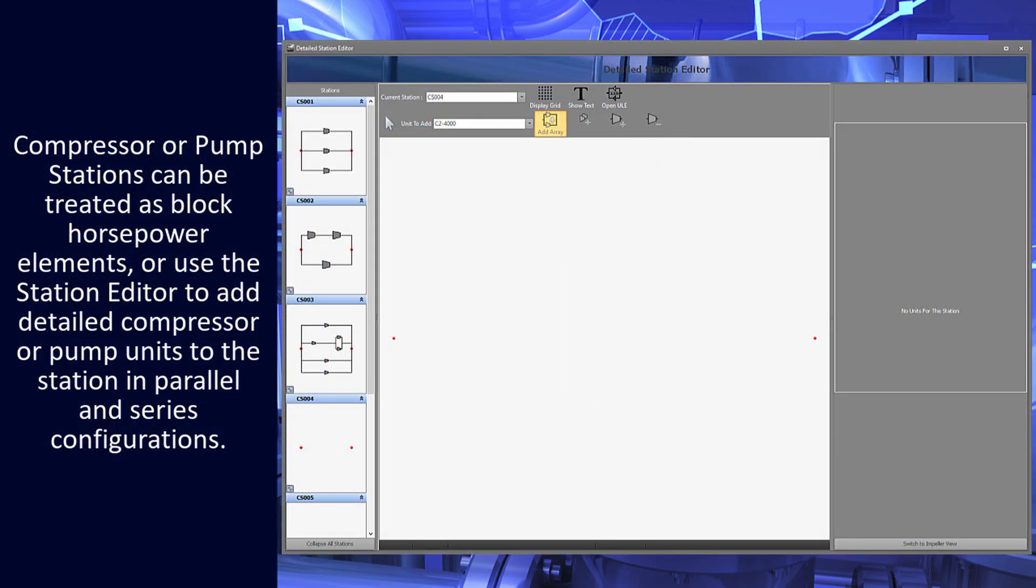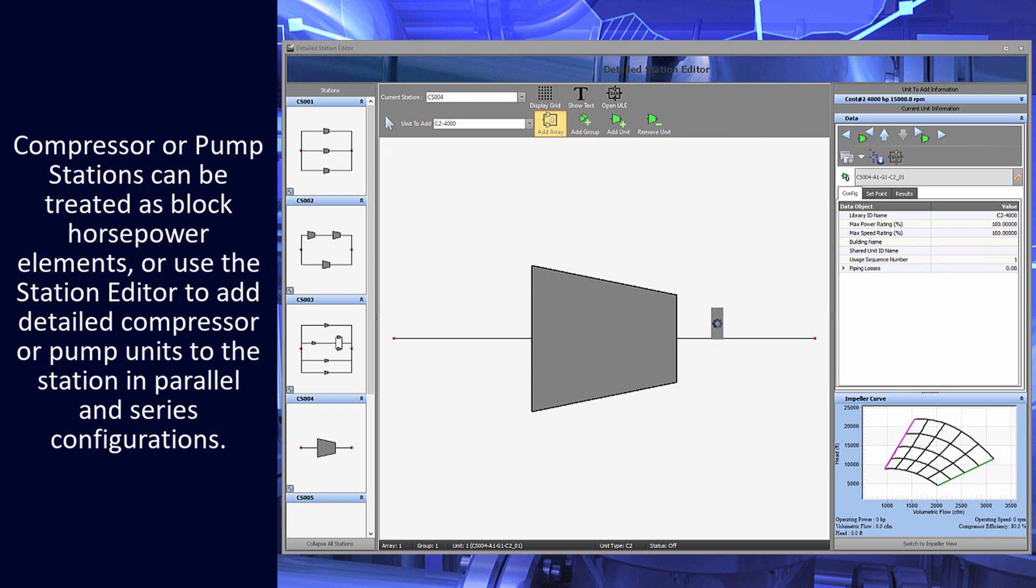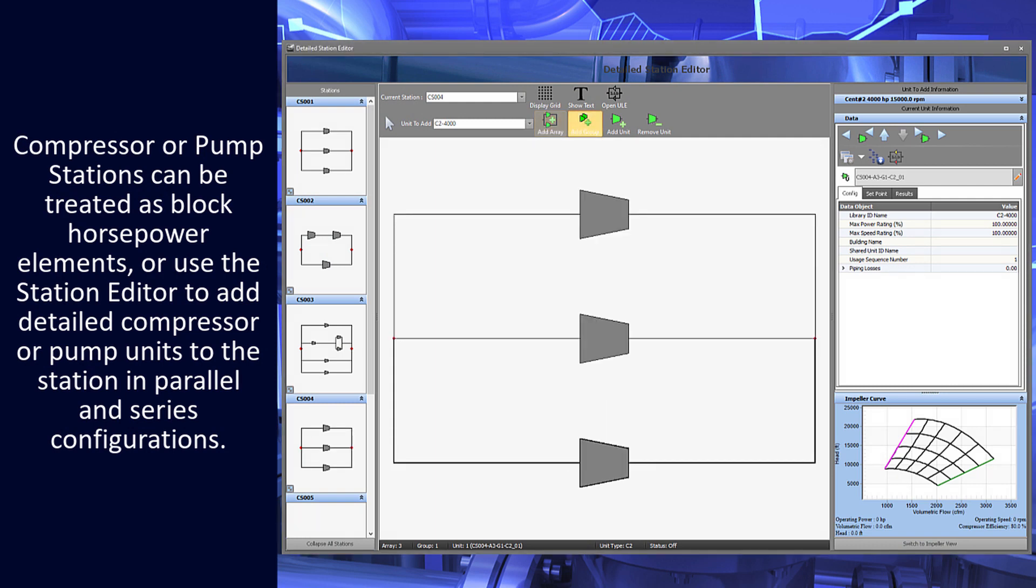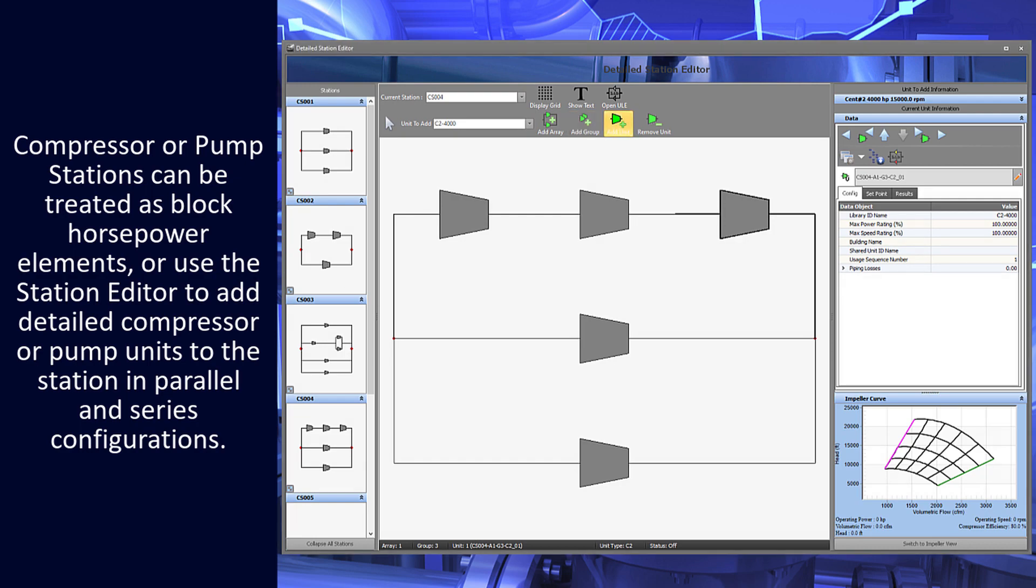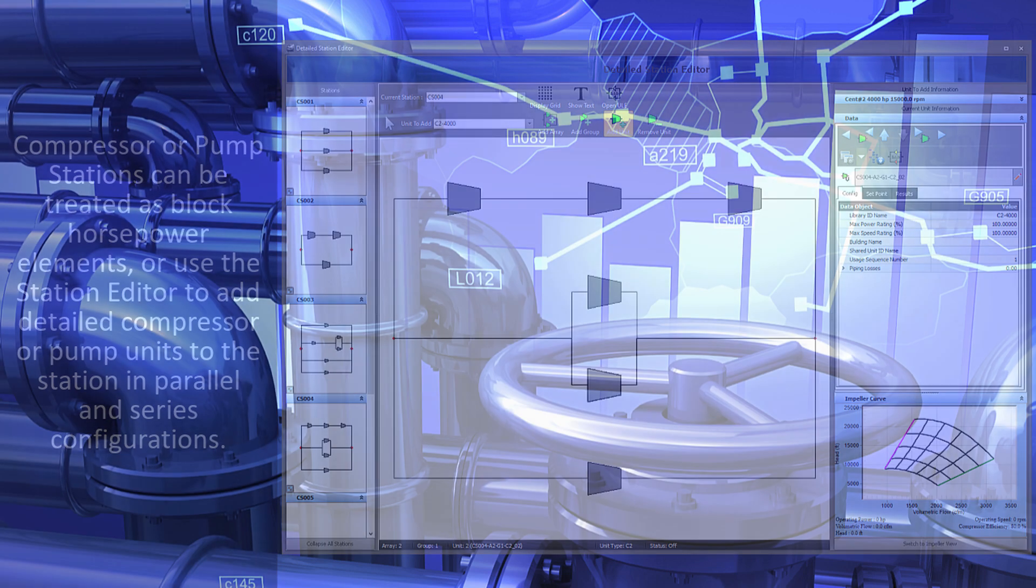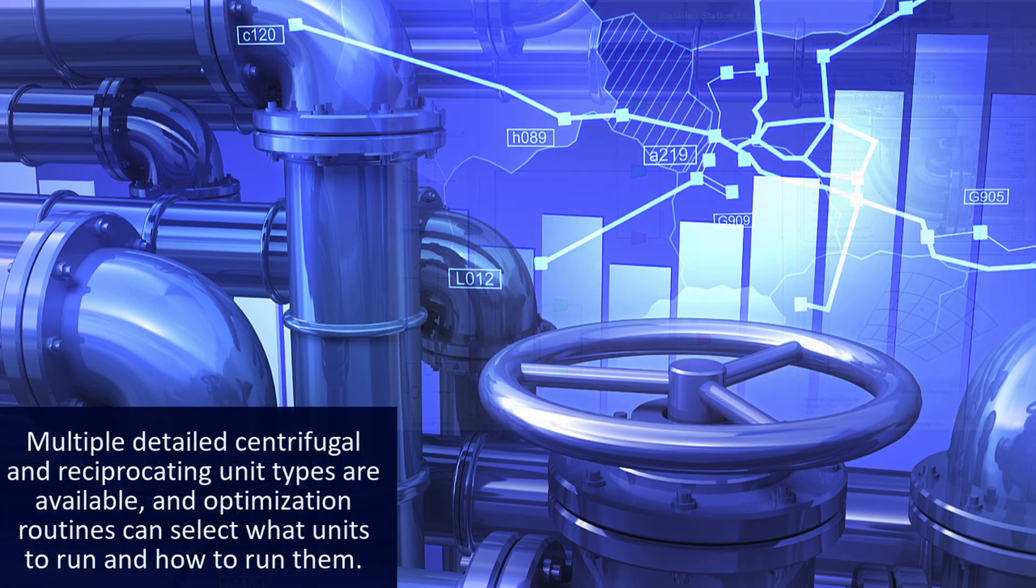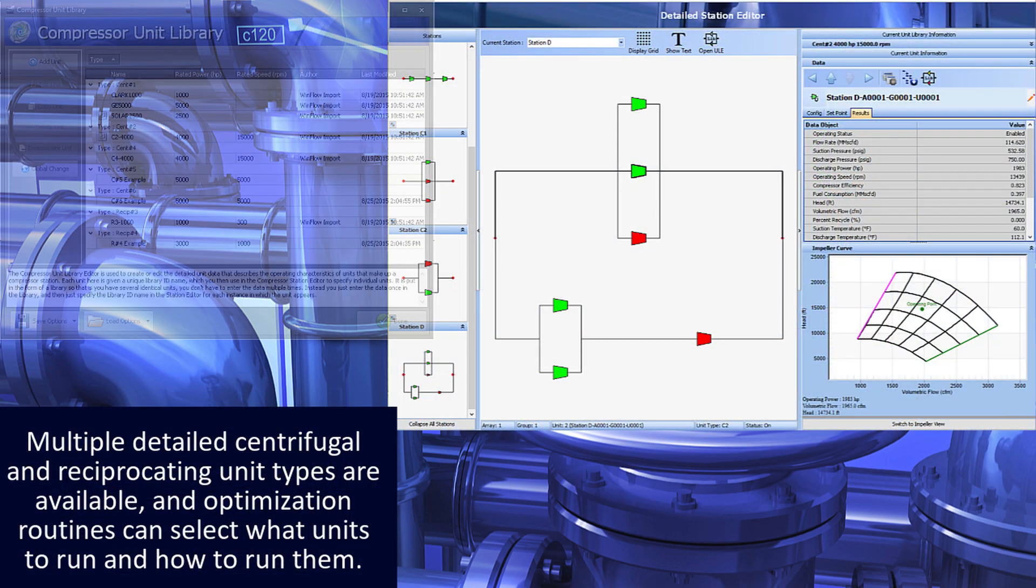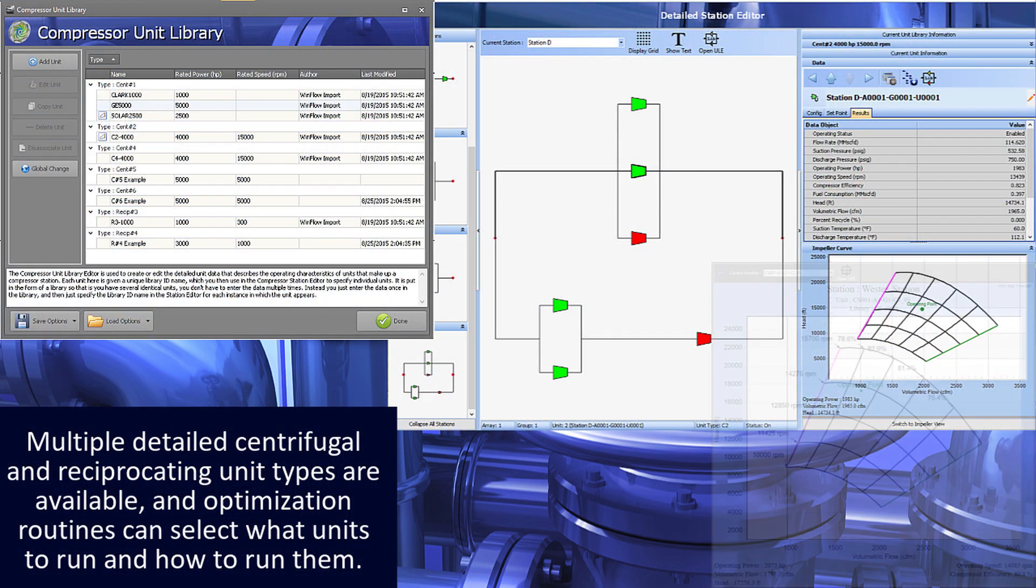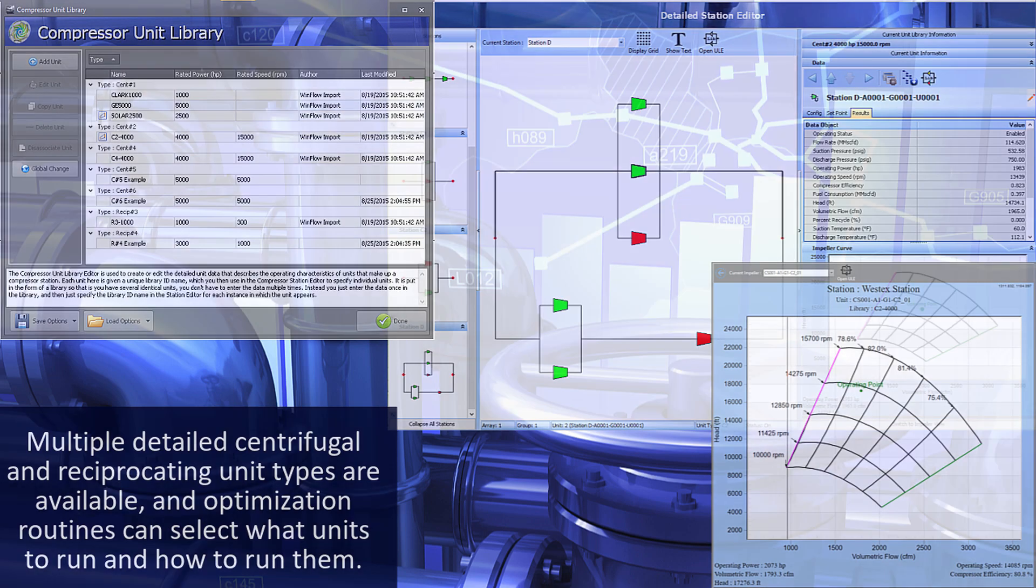Compressor or pump stations can be treated as block horsepower elements, or use the station editor to add detailed compressor or pump units to the station in parallel and series configurations. Multiple detailed centrifugal and reciprocating unit types are available, and optimization routines can select what units to run and how to run them.